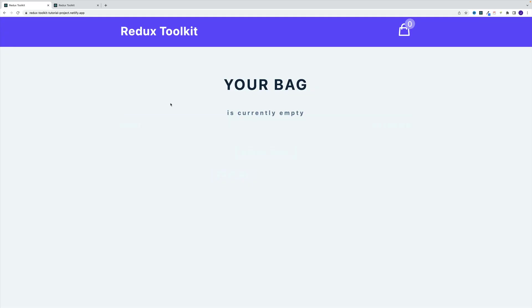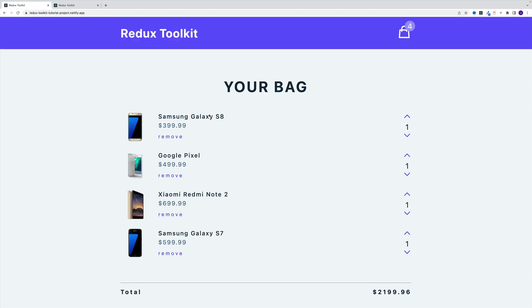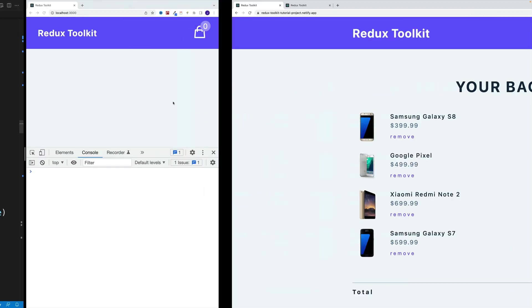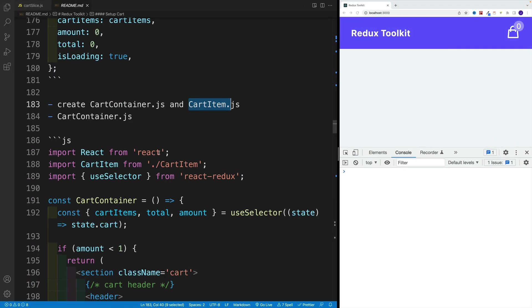If we click on clear cart, then of course we'll have an empty cart. And then we also want to set up that cart item, where we'll display all of this info.